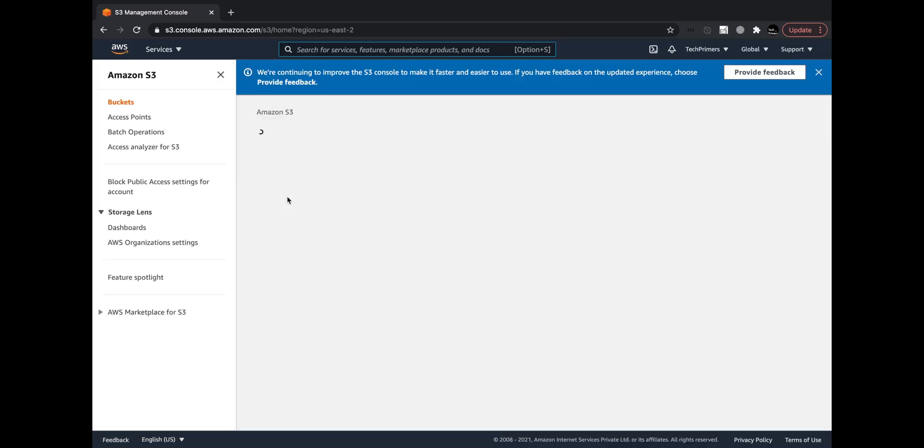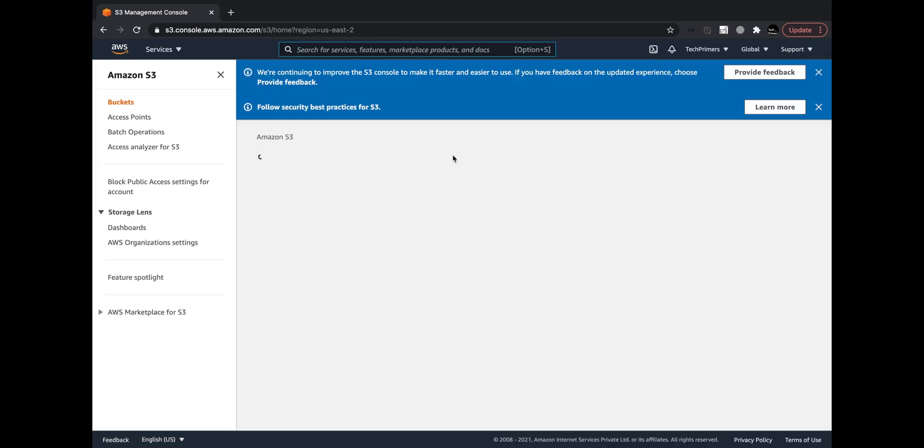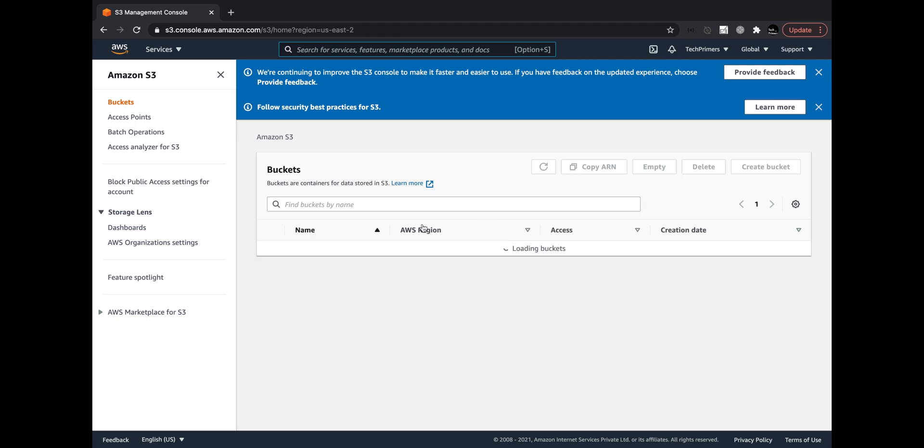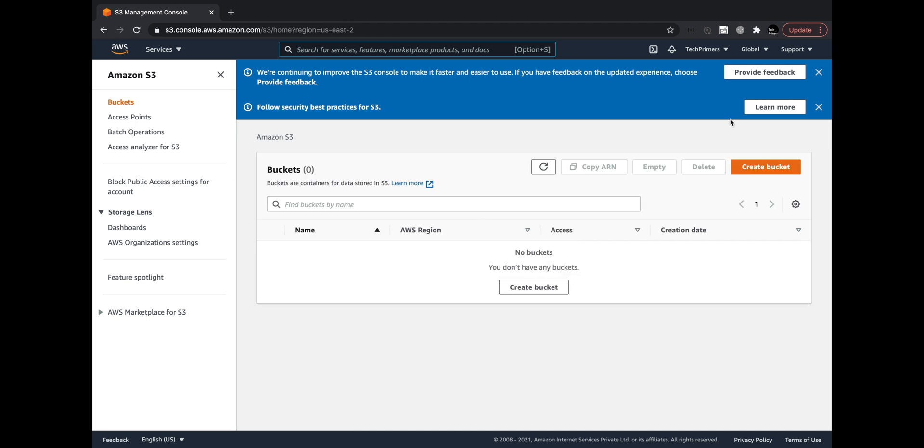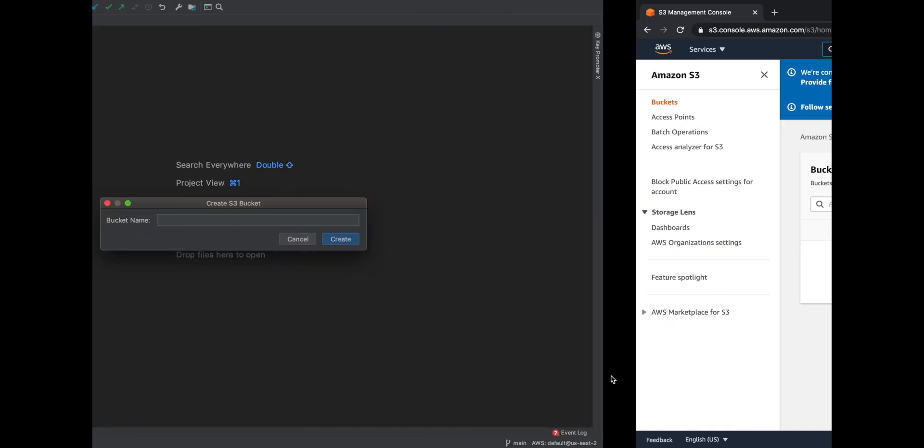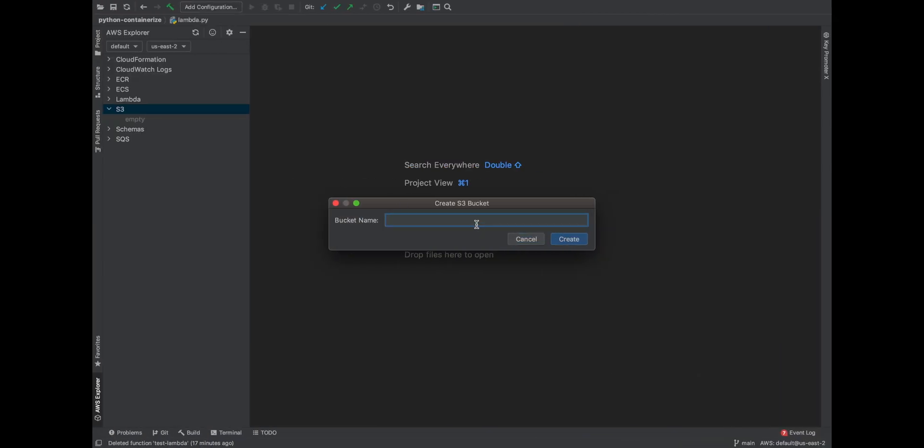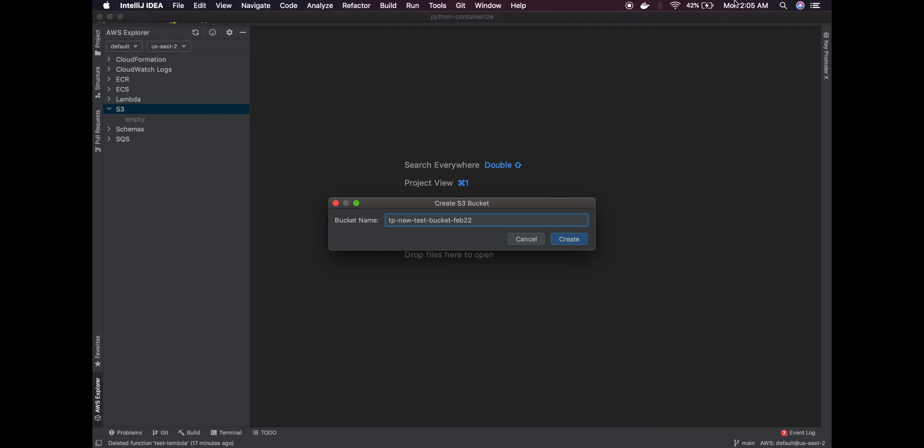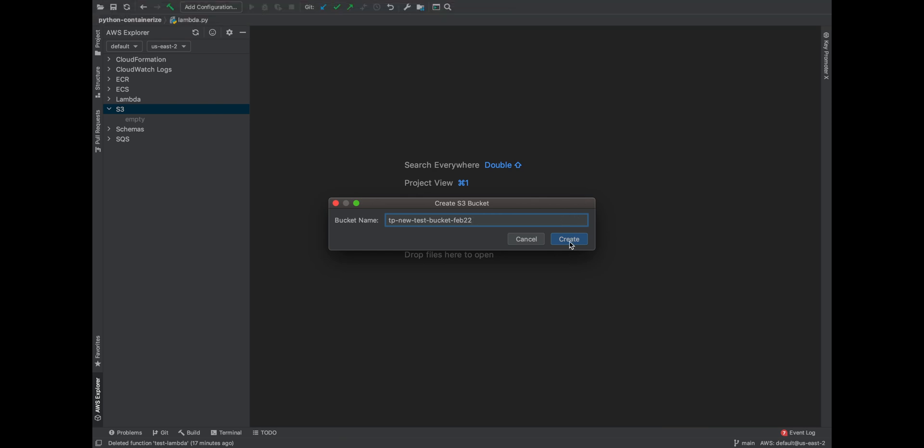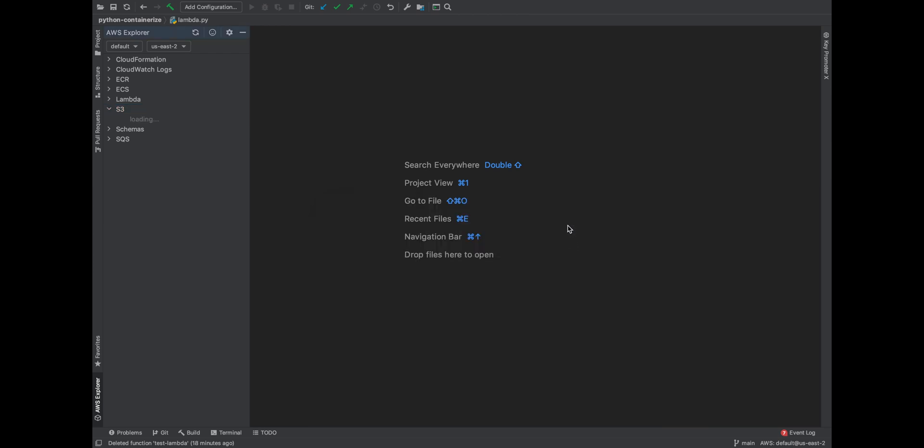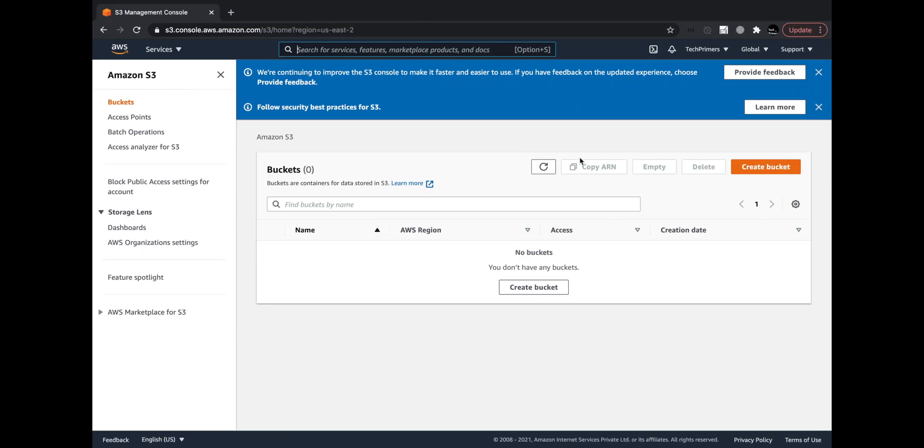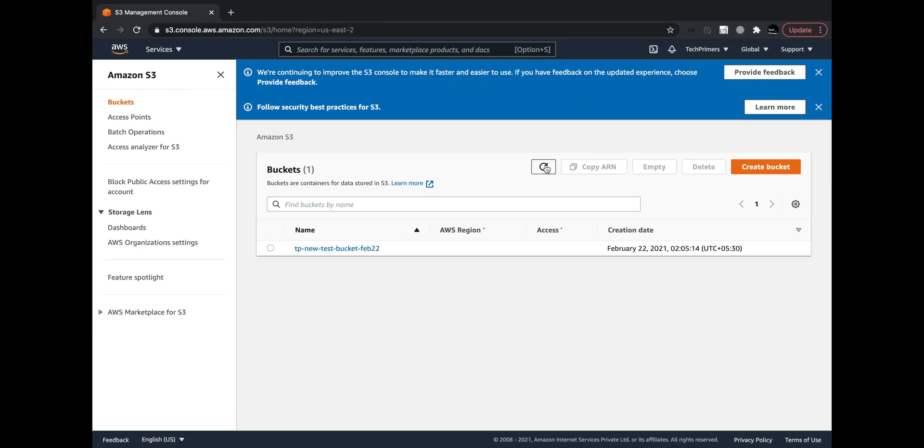Right now I think I don't have any bucket in this account, so I'm going to create a new bucket called tp-new. I'll also create it with today's date so that way it just shows up. I think it's already crossed, it's 2 AM now. So I created a new bucket.